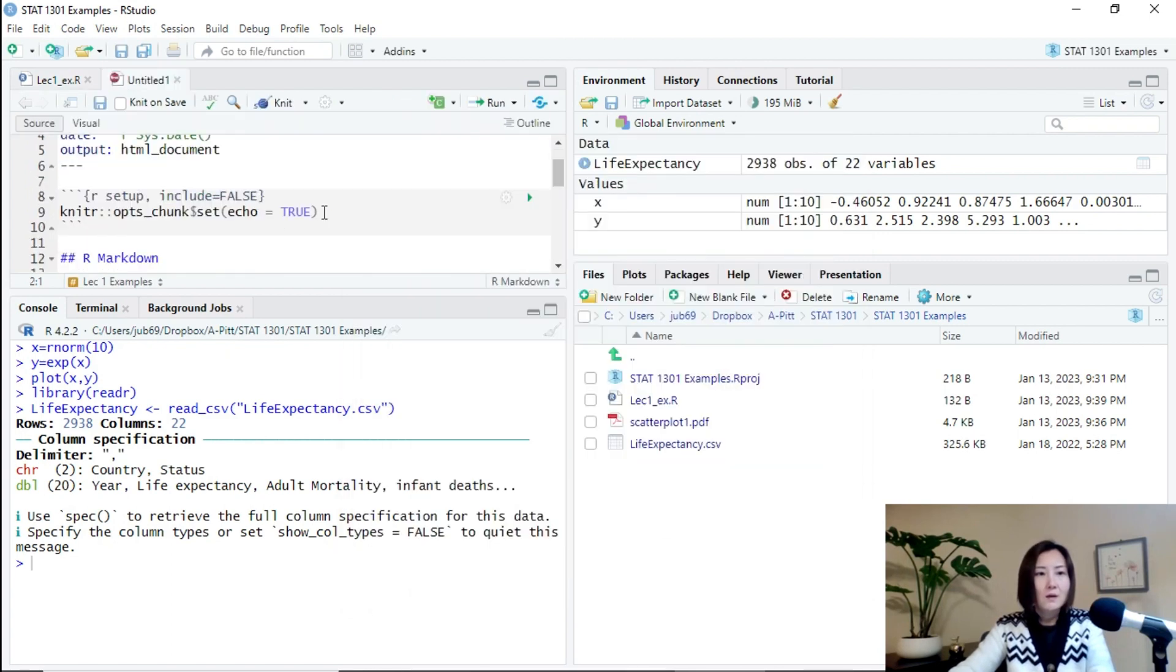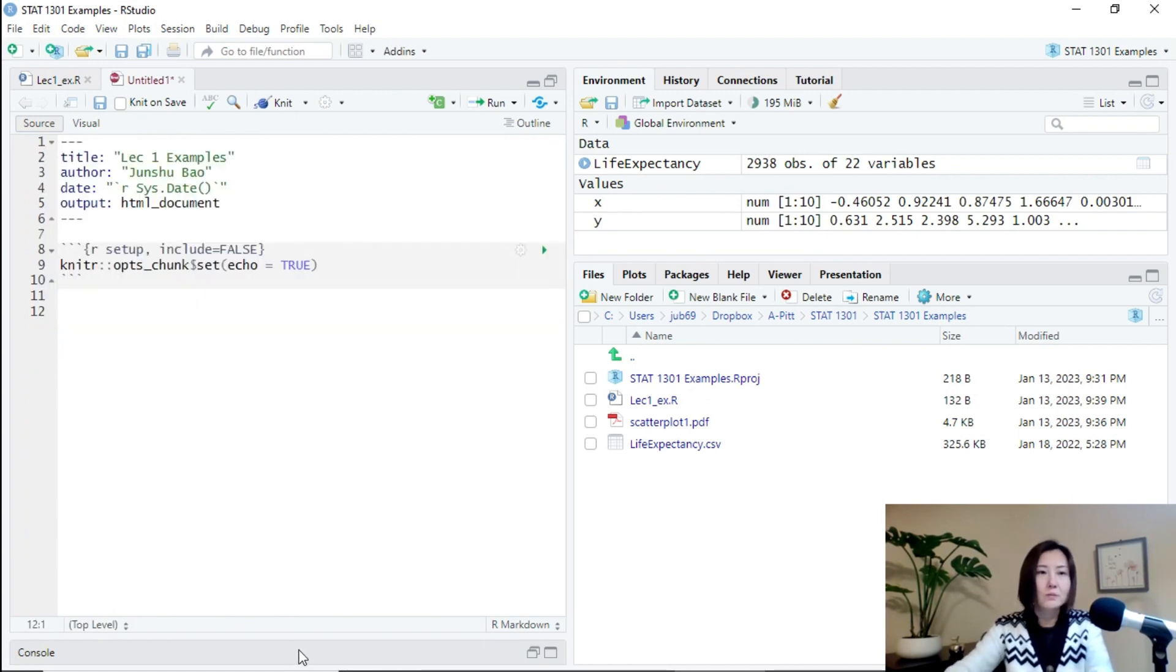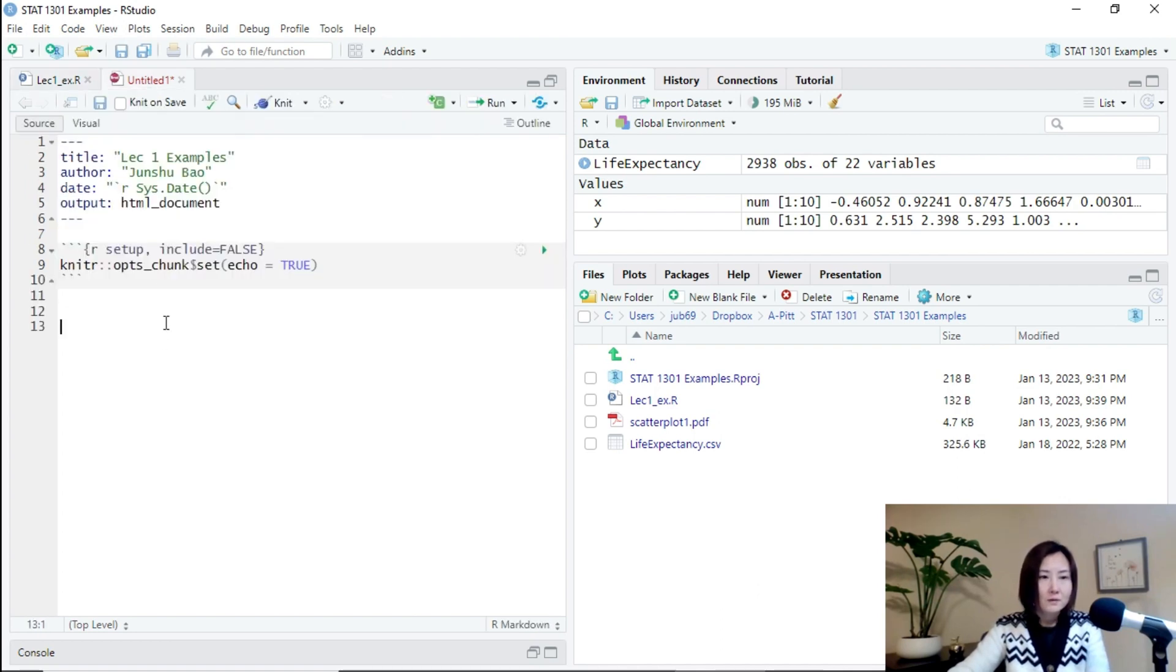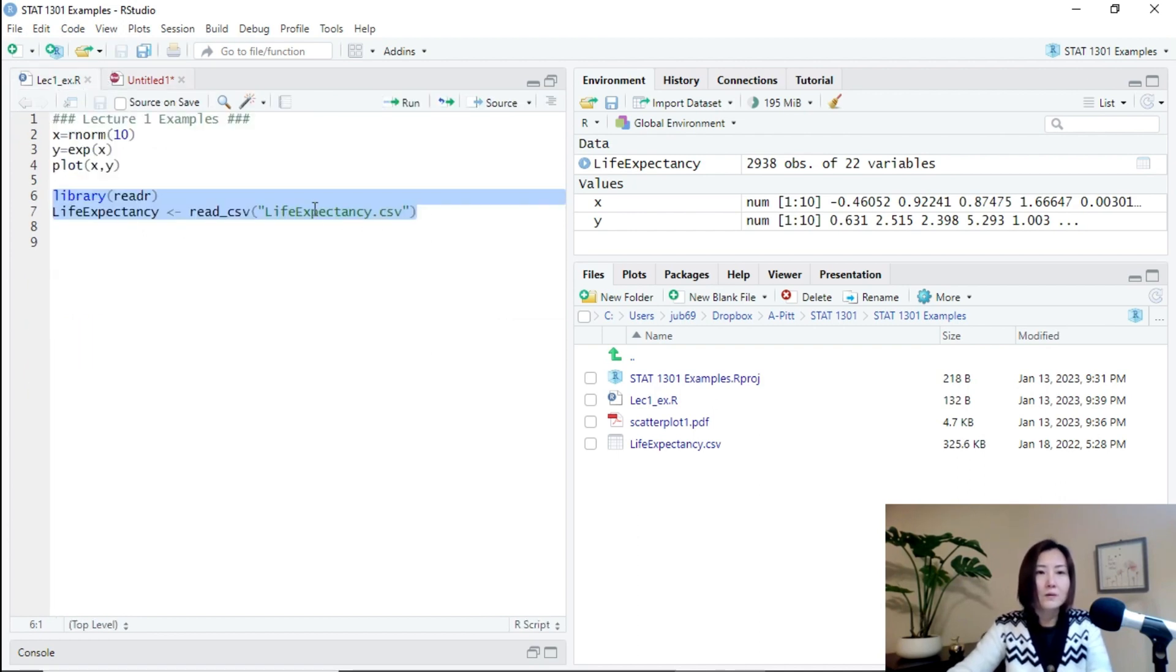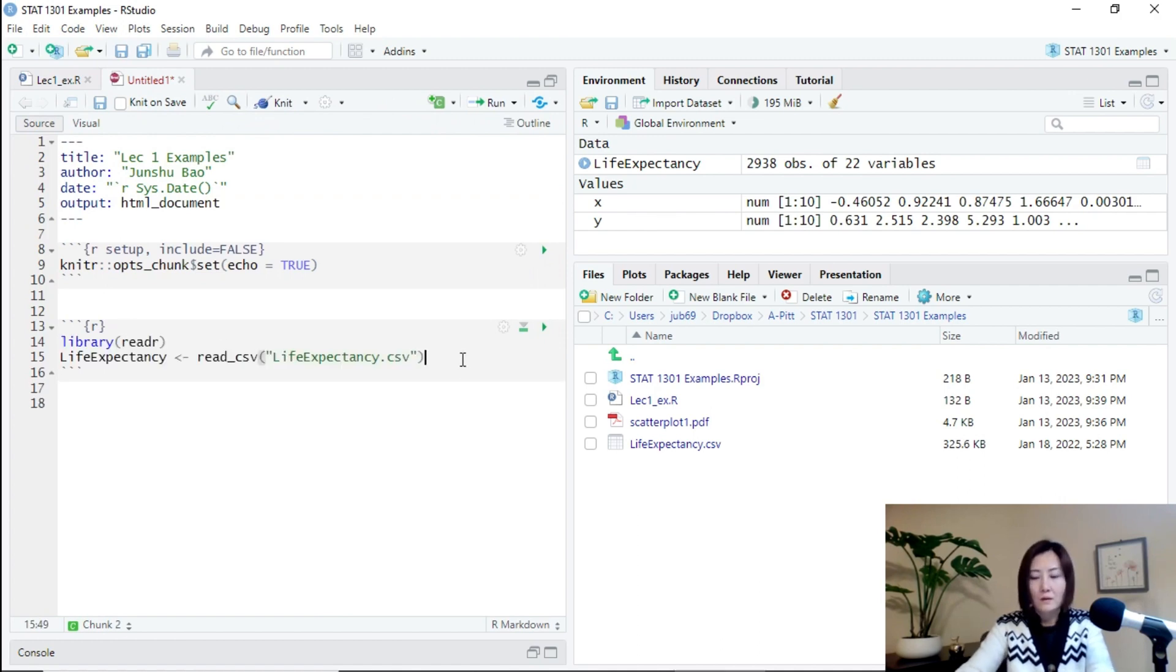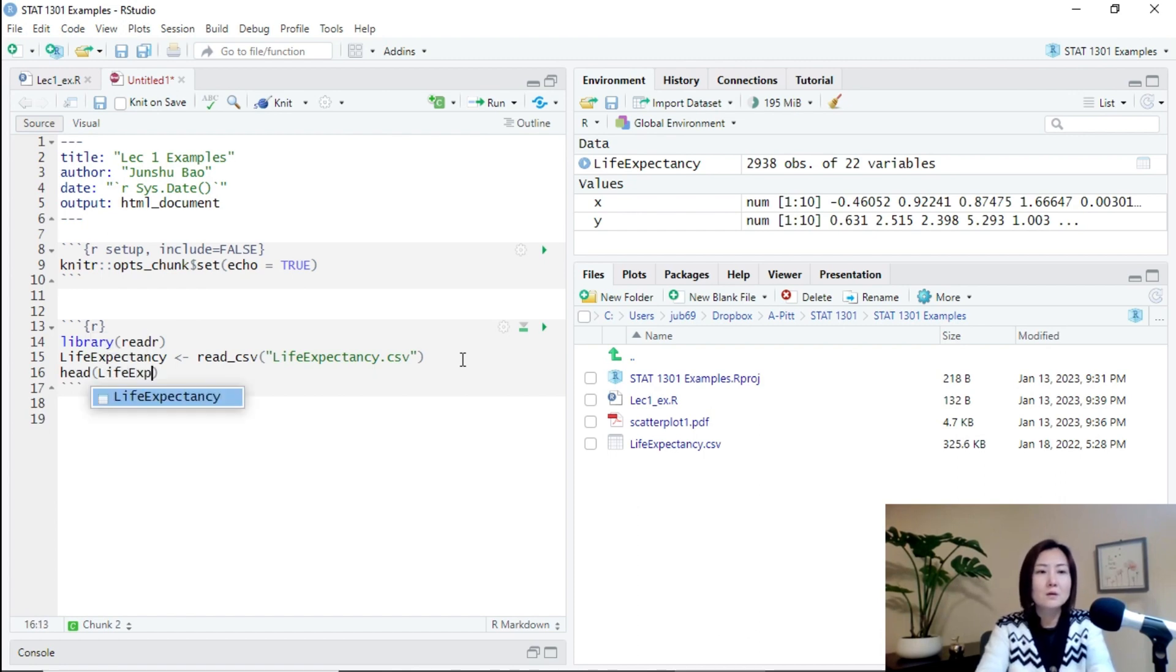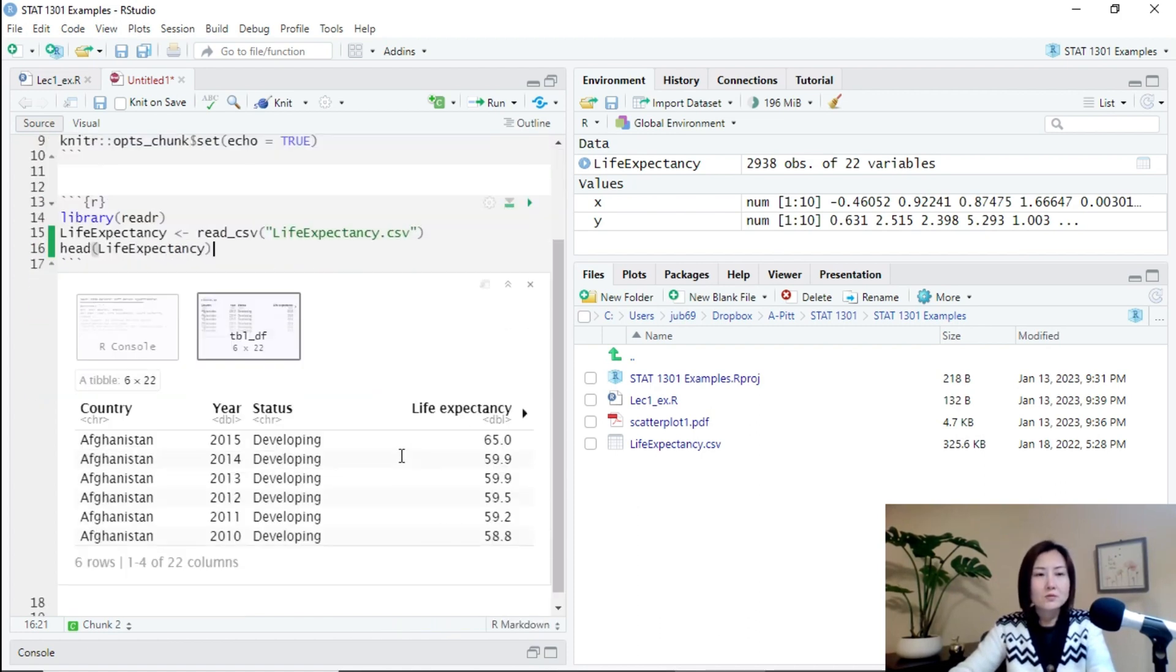And then suppose in this R Markdown file, I just want to read in the data set and also create a plot. So I'll do the following, insert a chunk of code and then copy this whole thing here.